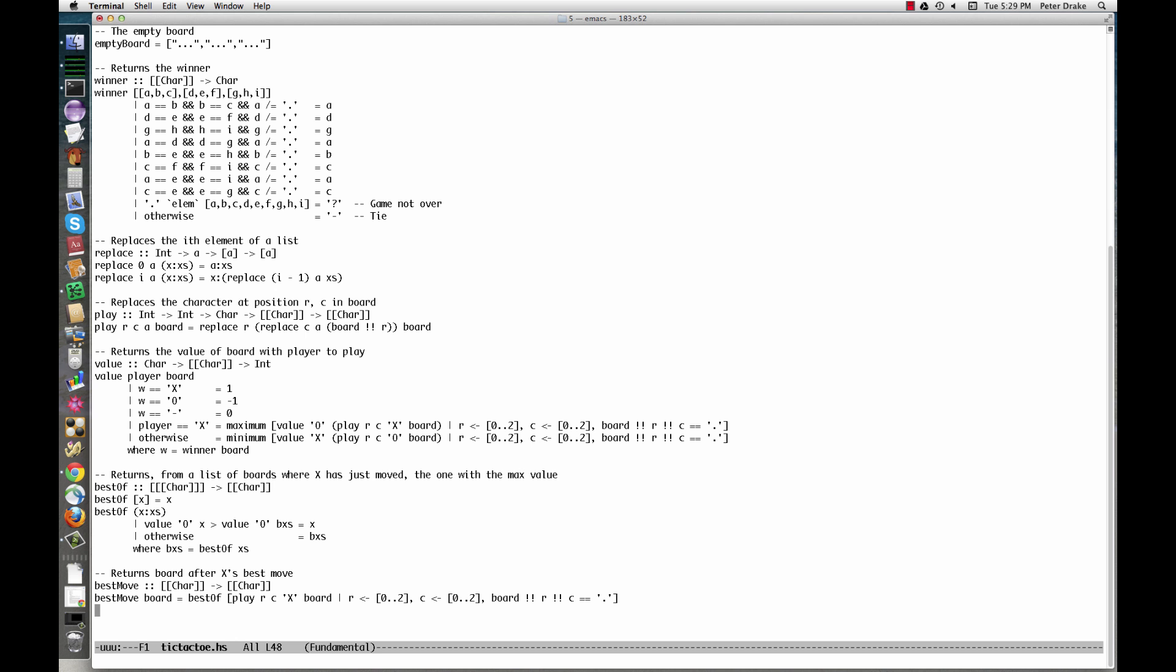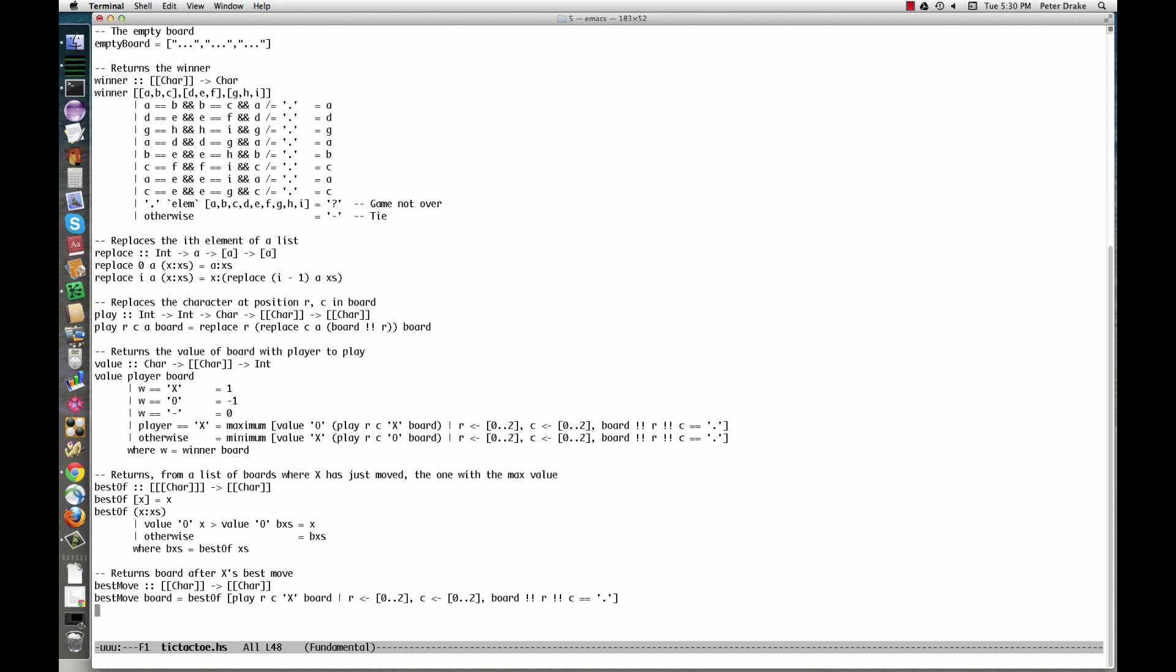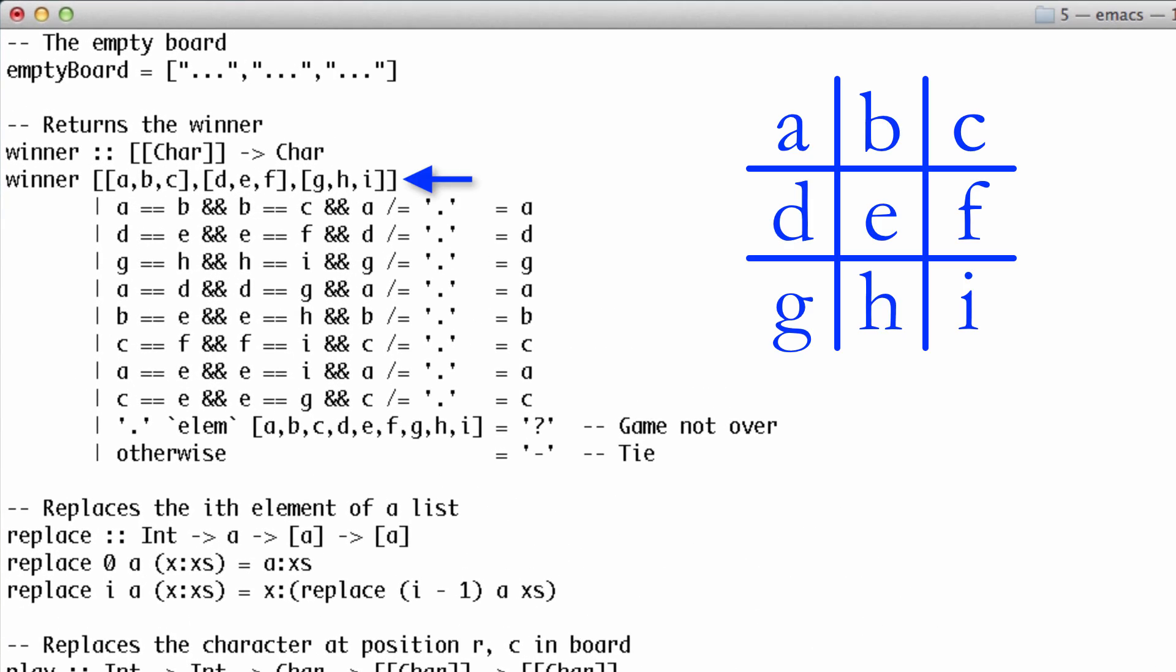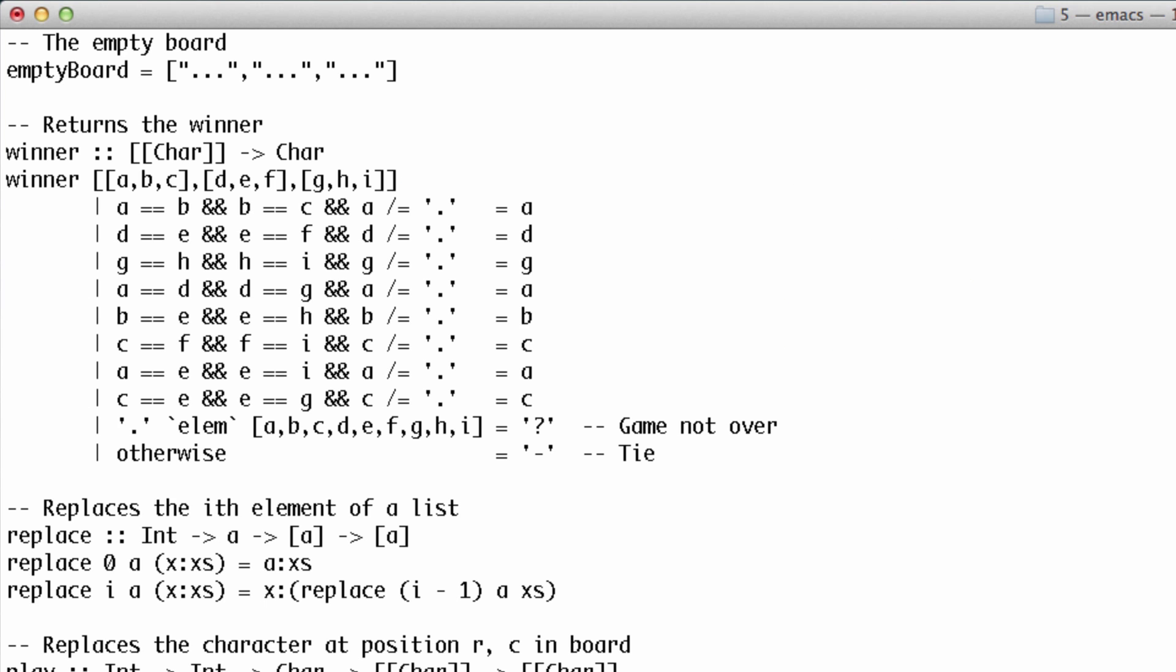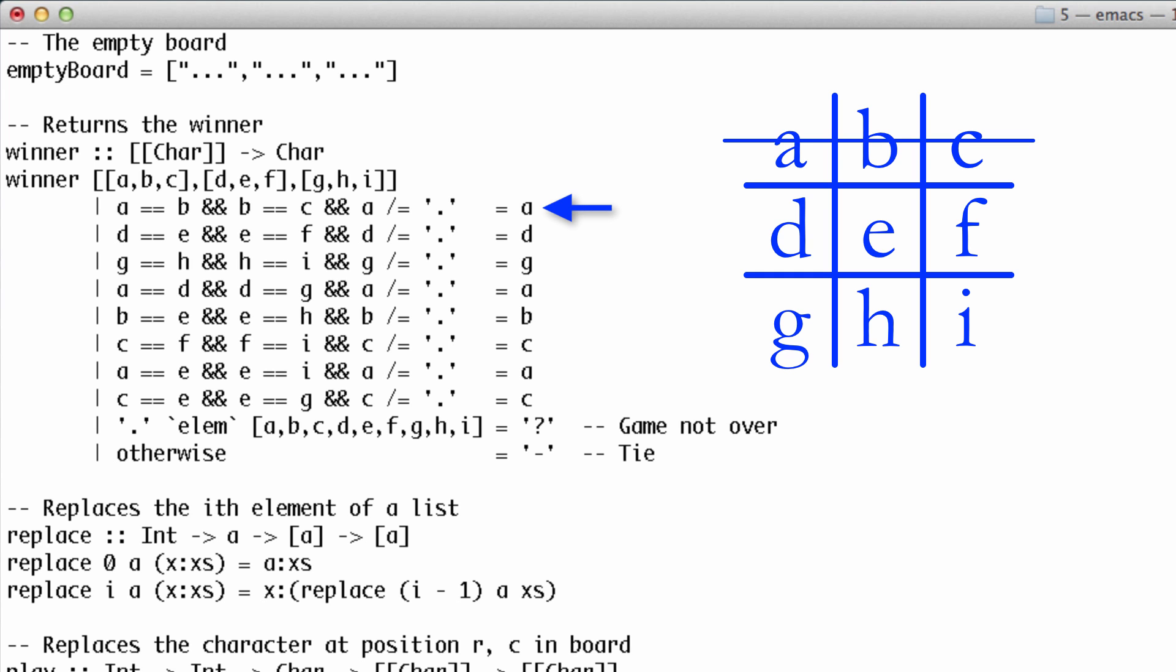The definition of the Winner function makes excellent use of pattern matching and guards. We have a variable for each square on the board. Each guard line checks for one of the eight rows that might be a win. For example, the first one says that if A, B, and C are all the same, but not all dots, A is the mark of the winning player.